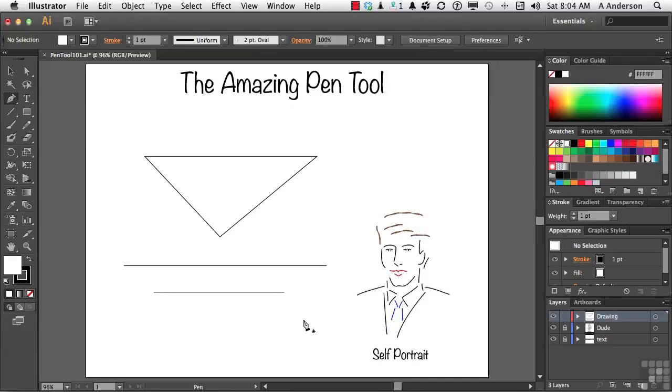Now, if all this tool could do is draw straight lines, it would be rather boring, I want to tell you that. So, what we can do is draw curves. Now, curves requires a little bit more work. What we do is, say, come to about here,